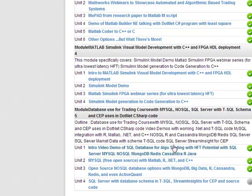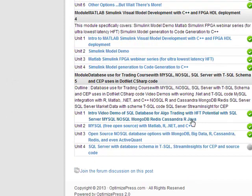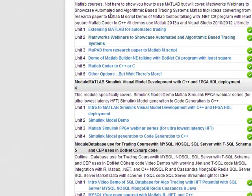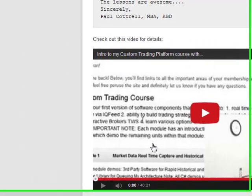A lot of people like to know about databases. I cover things like Mongo, Big Data, R, Cassandra, all the open source stuff, even ActiveQuant. I also like SQL Server for a database, and I'm using T-SQL. I look at StreamInsight for complex event processing. So we cover a lot of that in this actual course.